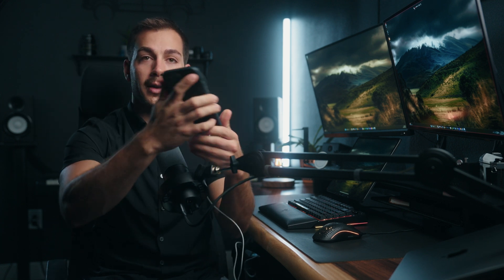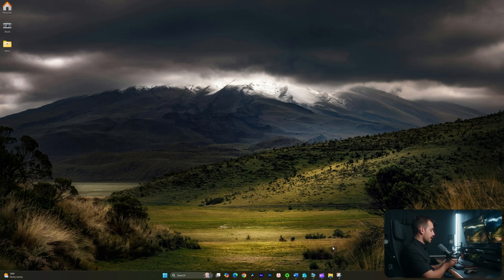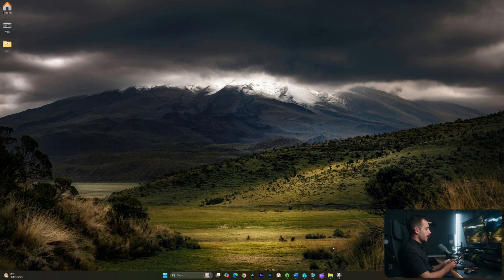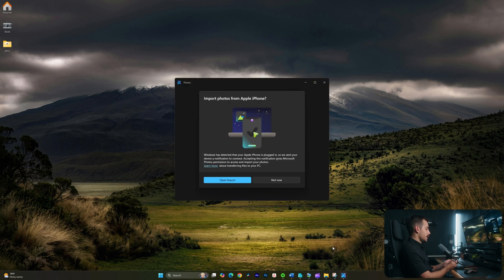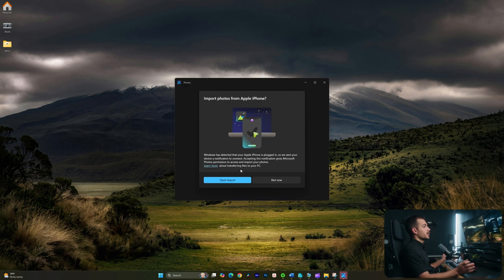So we're going to plug this in, and I'll see you guys on the computer for the next part. Alright guys, so the very first thing that's happening here is I'm actually getting prompted on my iPhone to trust this computer. Your iPhone is going to prompt you for a code and say, do you want to trust this computer? So you're going to have to select yes and enter your code — and I've just finished doing that.